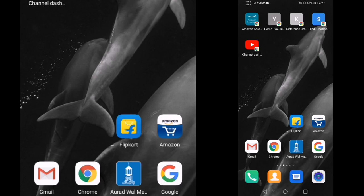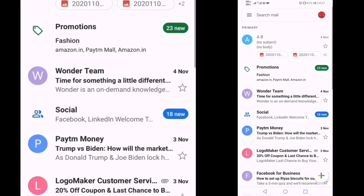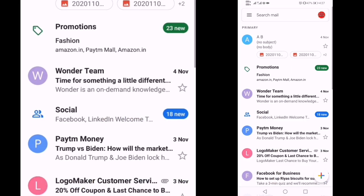If you click on the Gmail application, you will find the interface. Here we have an email icon. For this video, we have an attached file. We have an attached file icon.